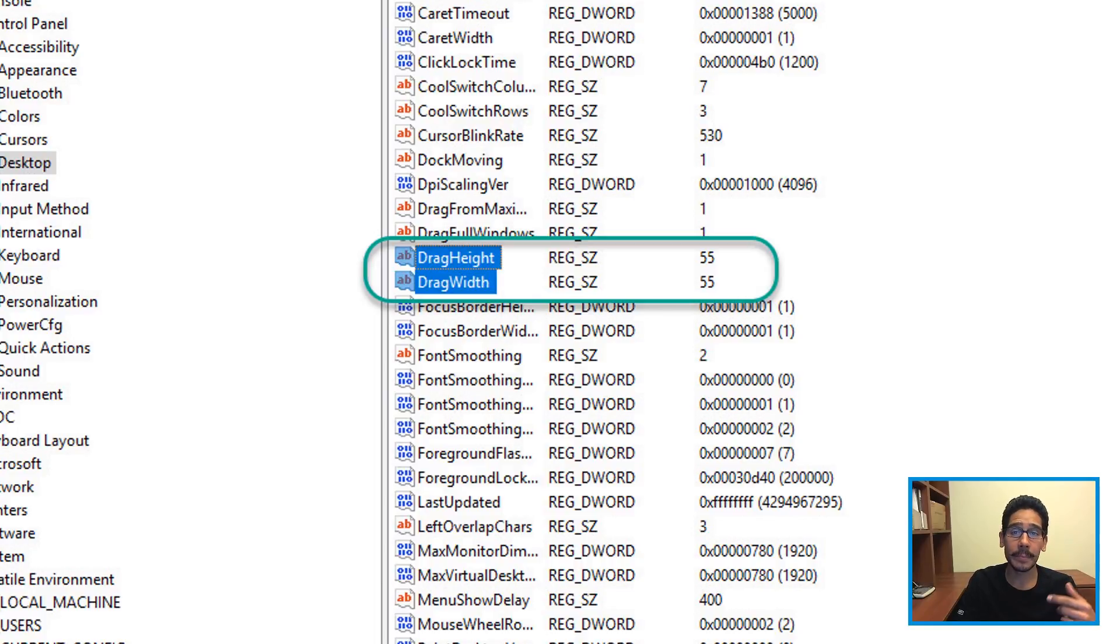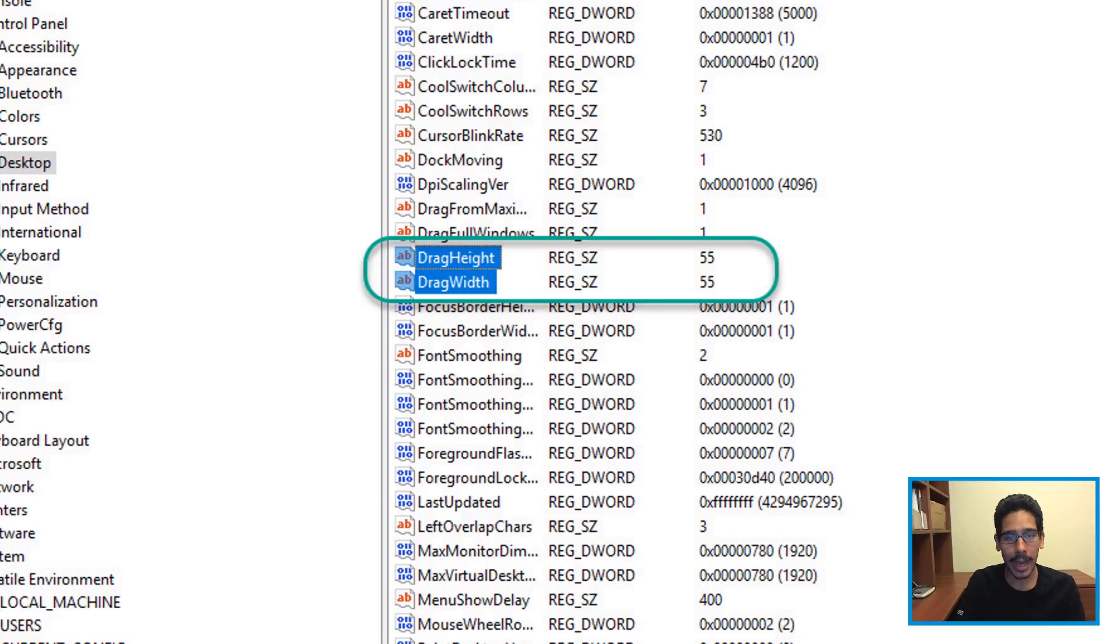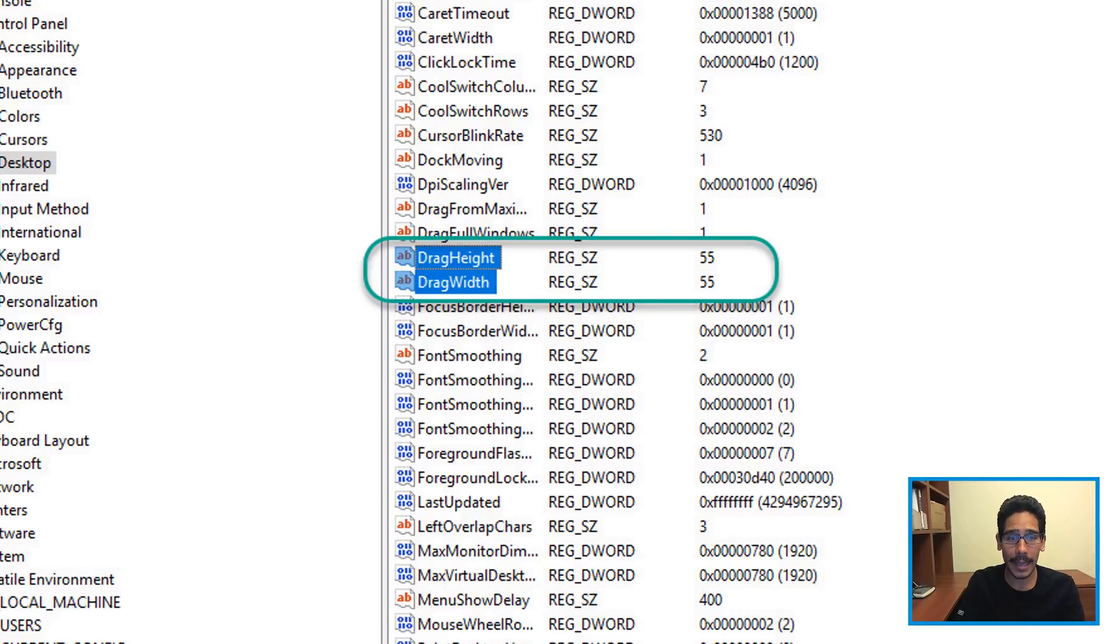The next thing that you need to do is reboot the machine, or you can restart Explorer within your Task Manager. If you don't know how to do that, do not worry—just do a quick reboot, let the user log in, and then you're good to go.